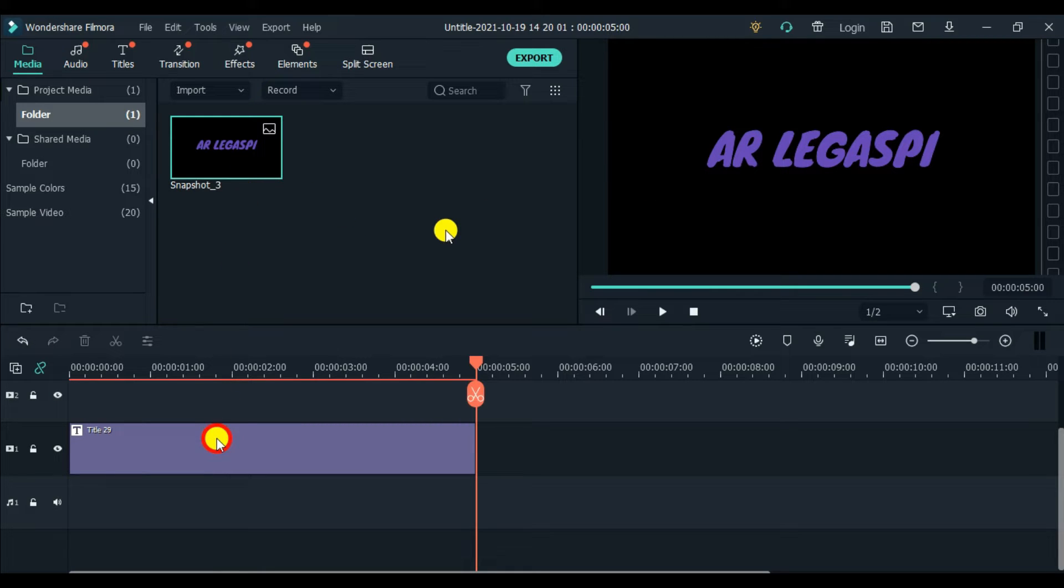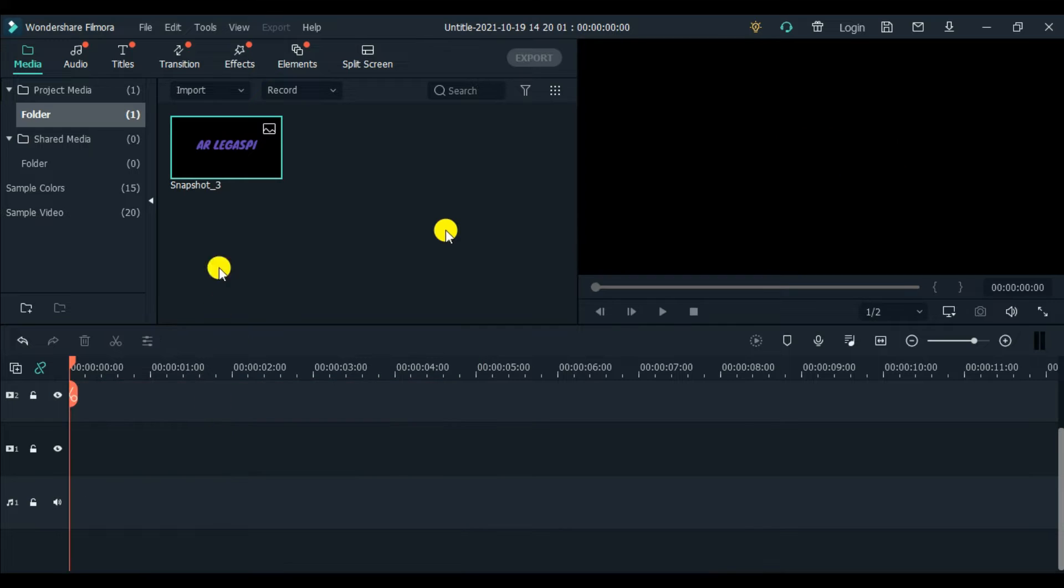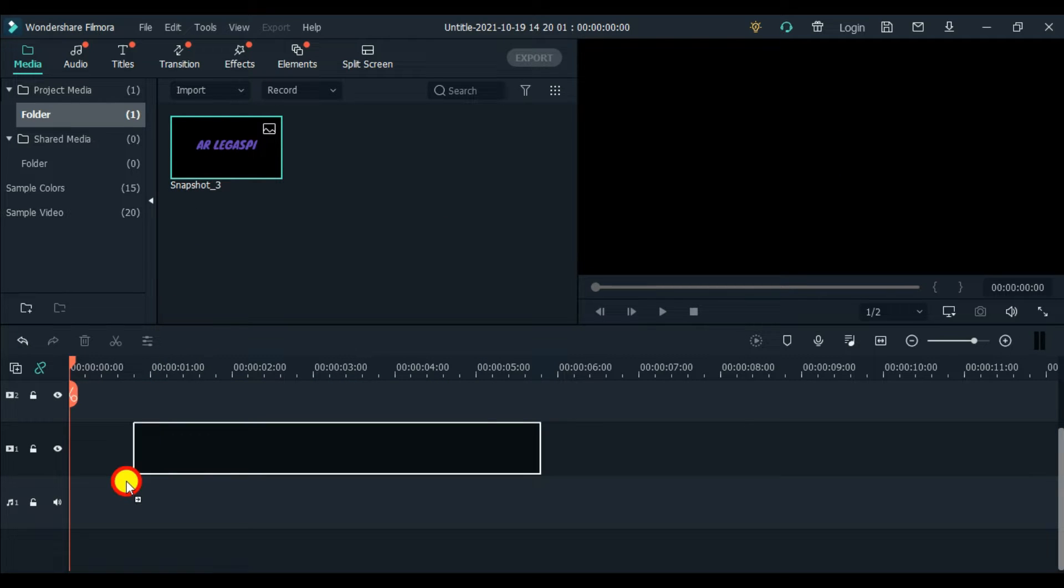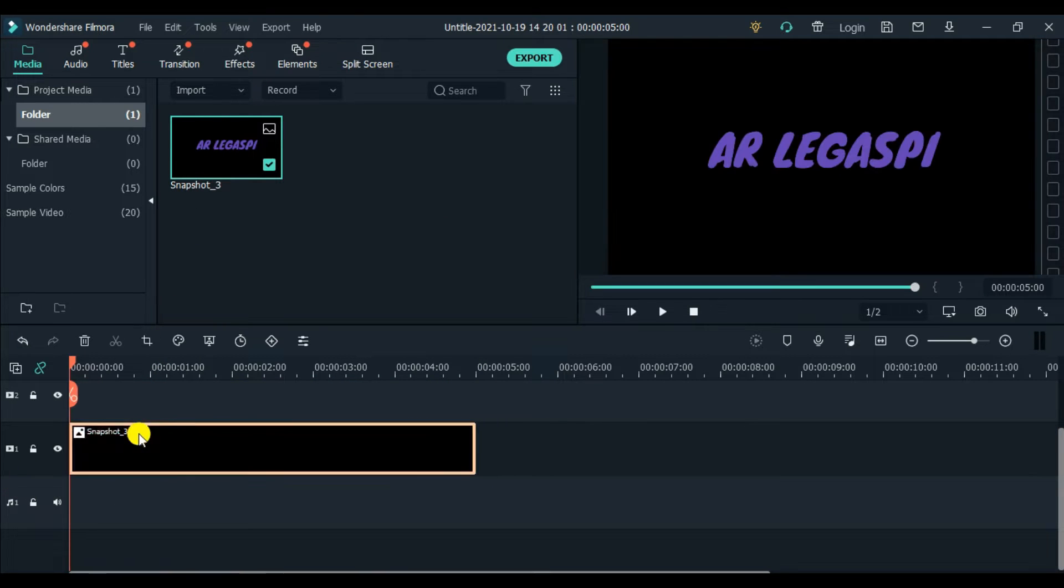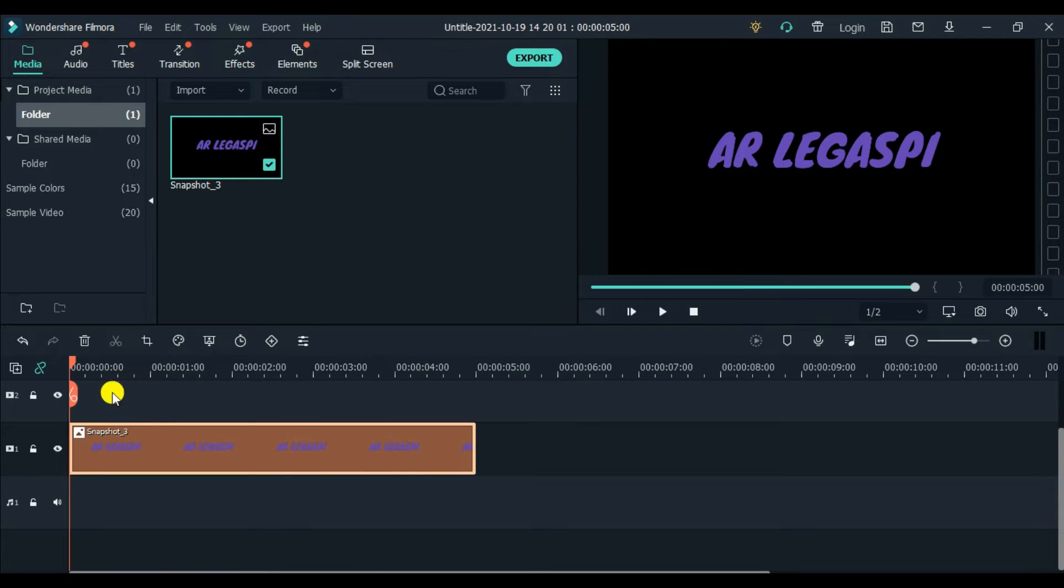Then we'll have a screenshot of our title. What's next is, let's delete this one, and then drag and drop the snapshot that we did.